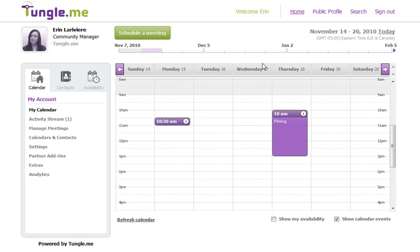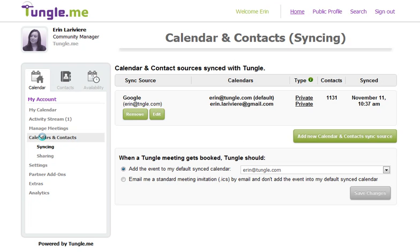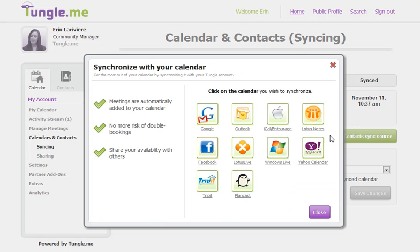To connect your calendar to TungleMe, you'll need to be signed into your account. Click Calendars and Contacts on the left, and then click Add New Calendar and Contact Sync Source.